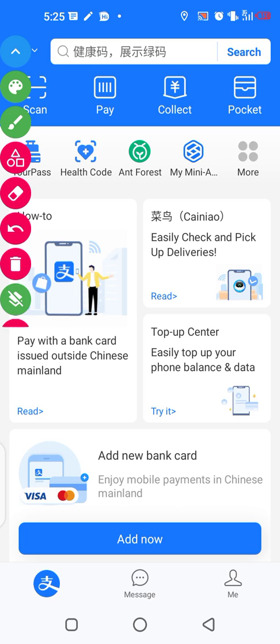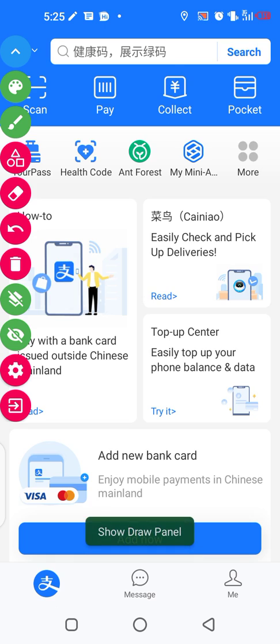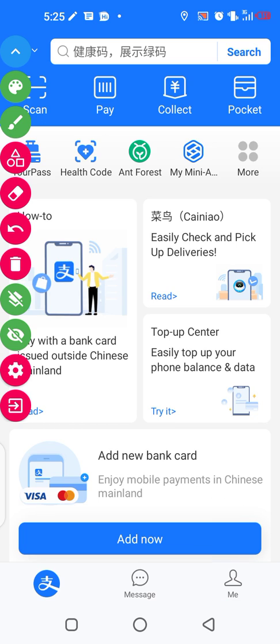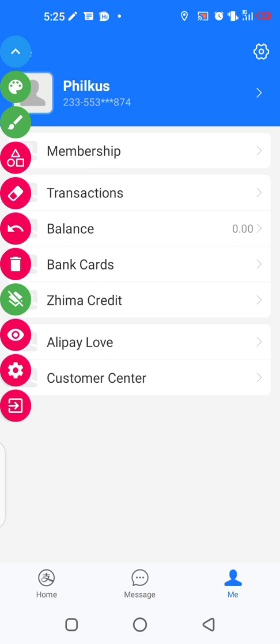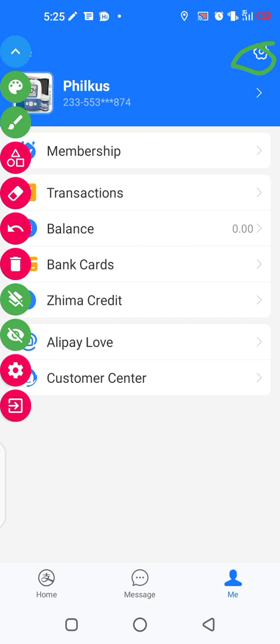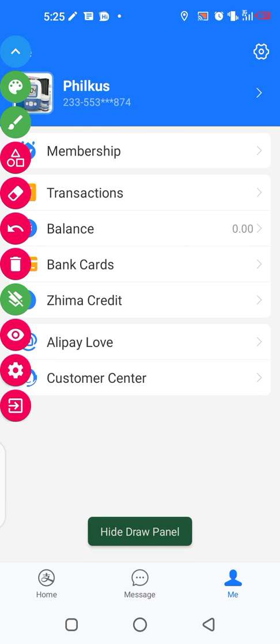You will come to Me here. I just circled it, yeah, you come there. So you go to Me and you go to this settings icon. You have to go there.